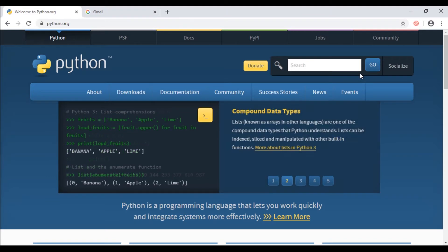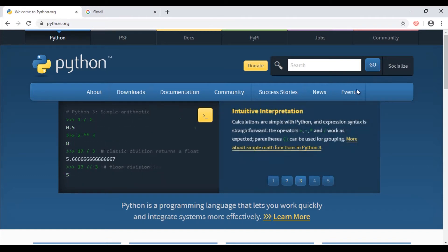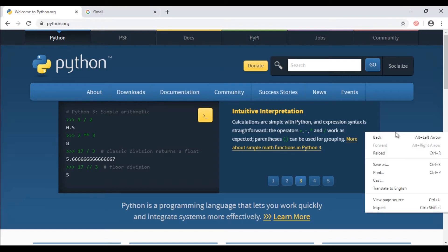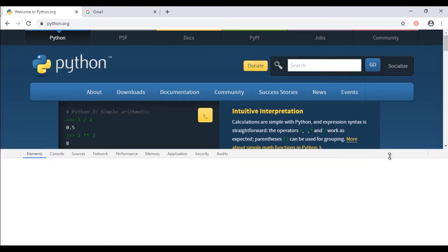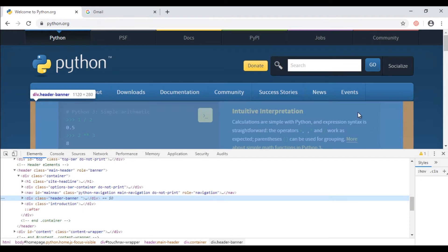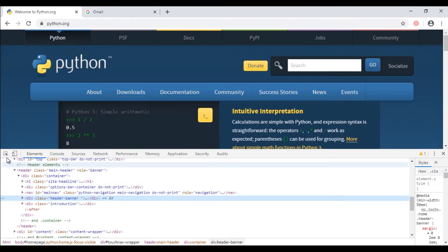So here this button contains text 'GO' and I'll go with the scenario that if button contains GO text then click on it. So how do we find that text?